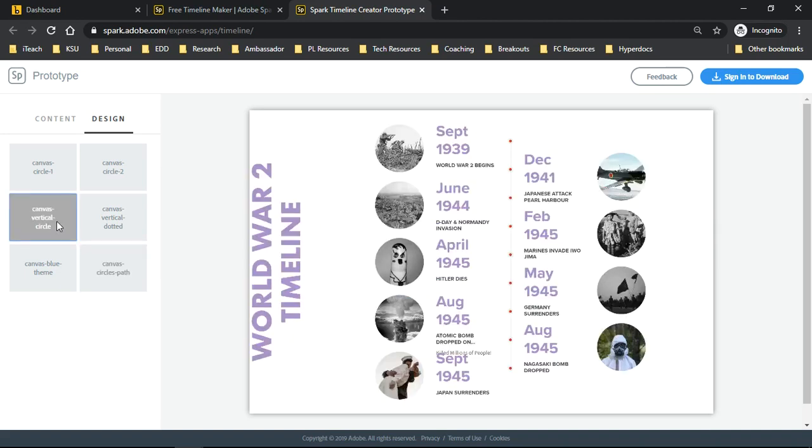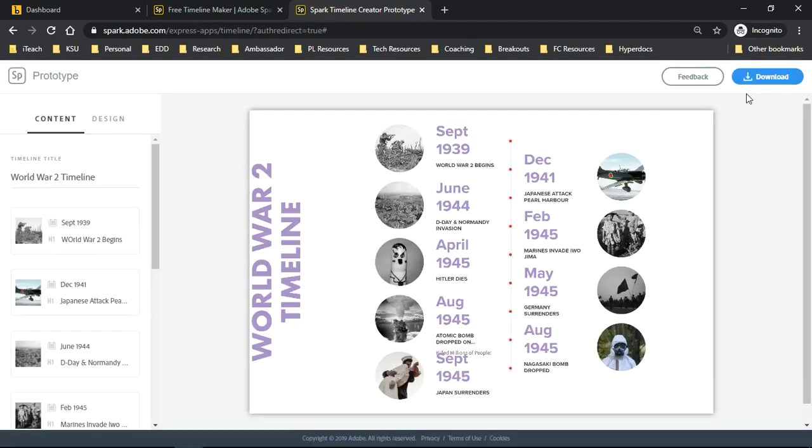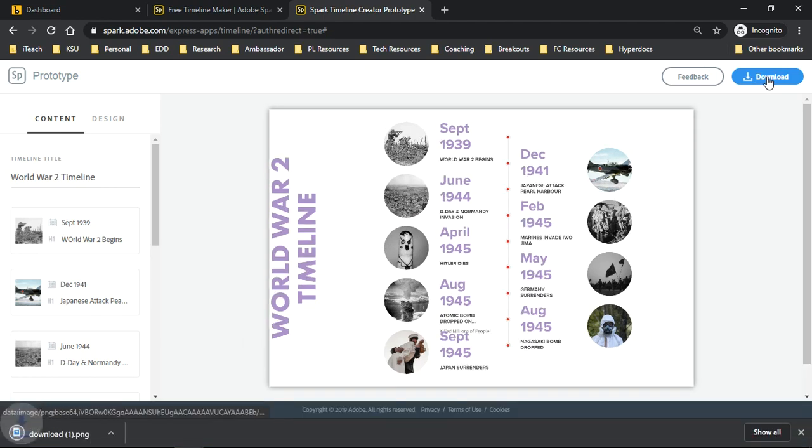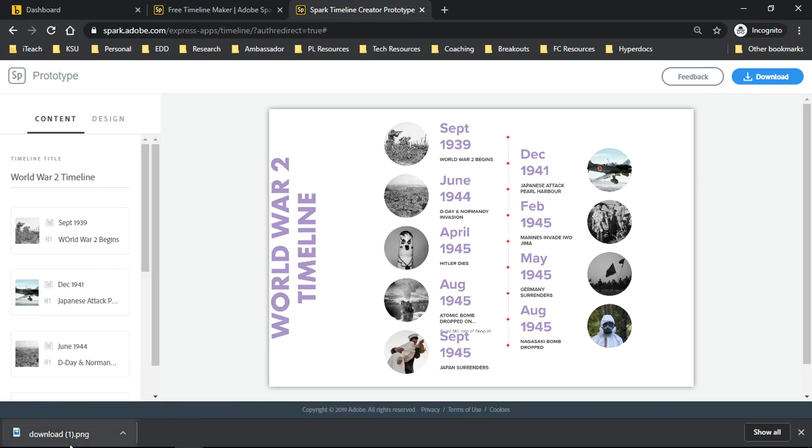As soon as we are done, we can click right up here to where it says sign in to download. If we sign in on the account that we already have that your teacher has provided you with or your own individual account, you simply click the download button. You'll see that my new file is going to go right down here on the left hand side of my downloads list on my toolbar.